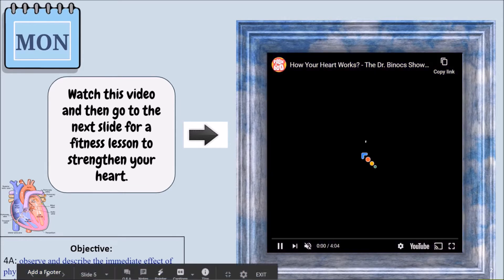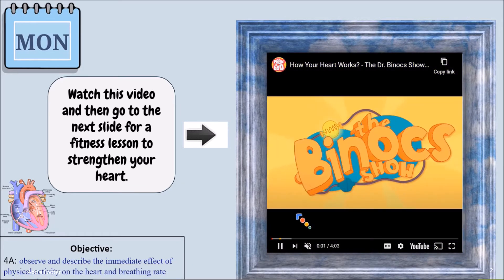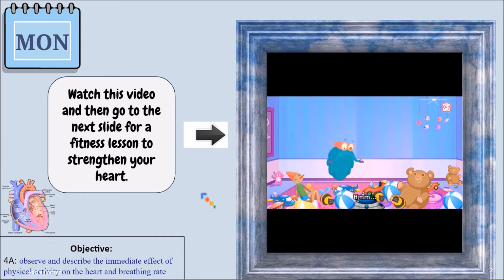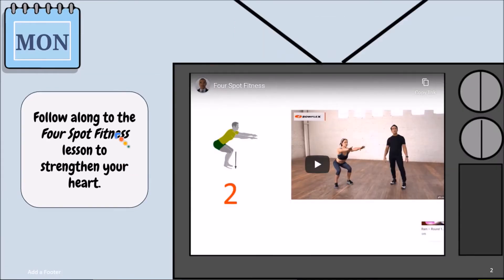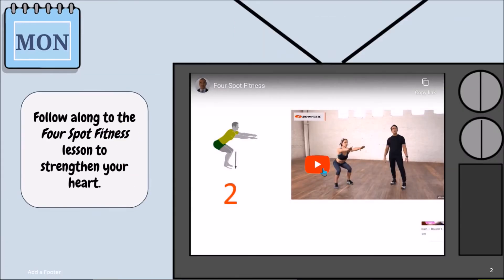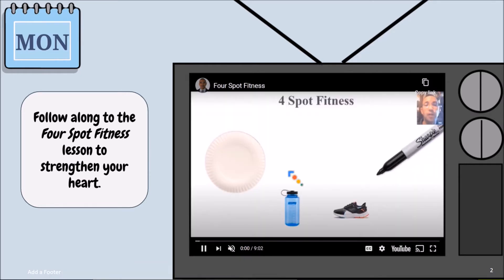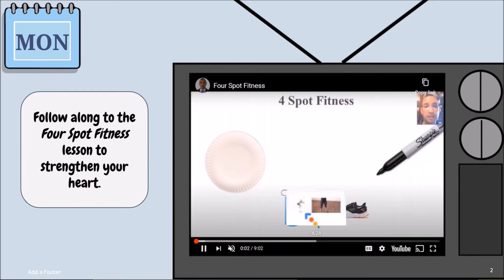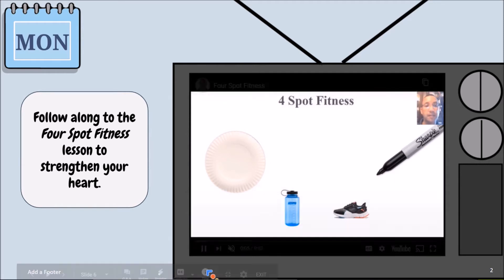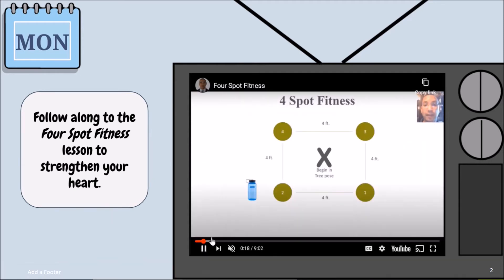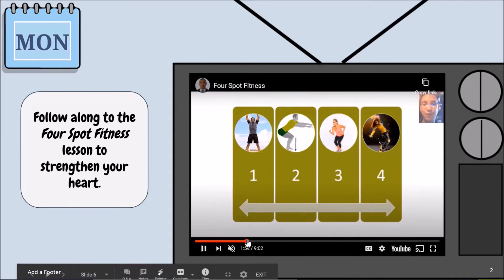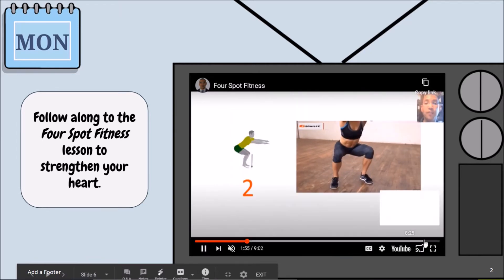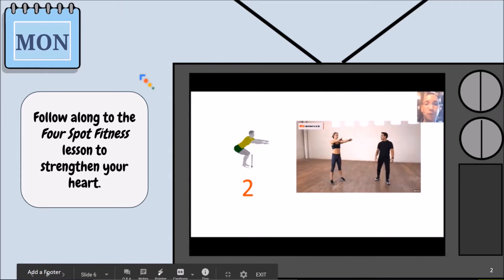The student would watch a video on how the heart works, then go to the next slide for a fitness lesson to strengthen the heart. This is four-spot fitness, and the students would need paper plates, a water bottle, running shoes, and a marker. They take part in this four-spot fitness exercise session, which lasts about nine minutes — a video embedded from YouTube.